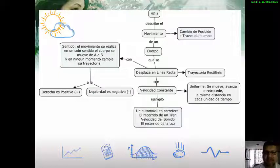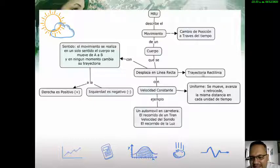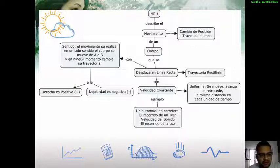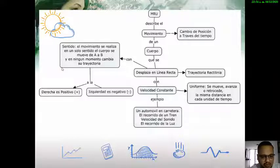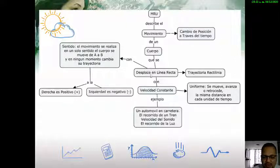Cuando hablamos del movimiento rectilíneo uniforme, estamos describiendo el movimiento como el cambio de posición a través del tiempo de un cuerpo que se desplaza en línea recta, es decir, tiene una trayectoria rectilínea. Ese desplazamiento tiene un sentido: puede ser de un punto A hacia un punto B, y esa trayectoria siempre va en el mismo sentido. El sentido es positivo si va hacia la derecha y negativo si va hacia la izquierda. Ese cuerpo se desplaza con una velocidad constante, lo que hace que el movimiento sea uniforme.